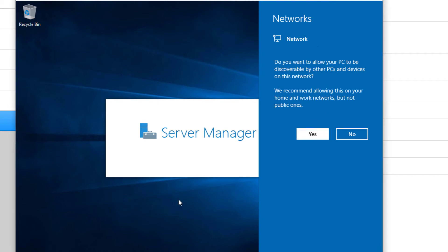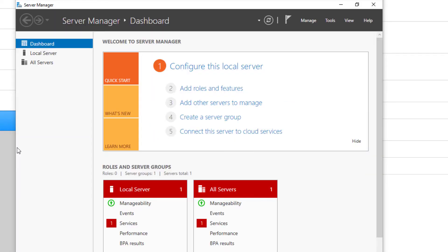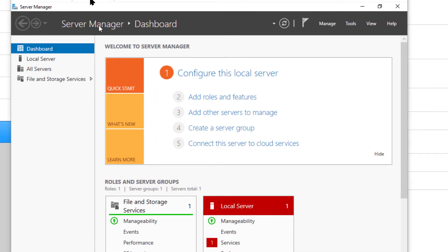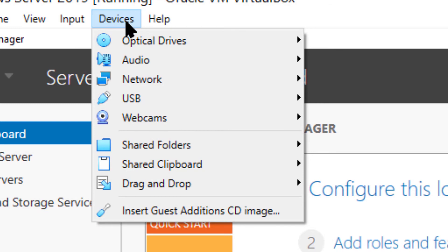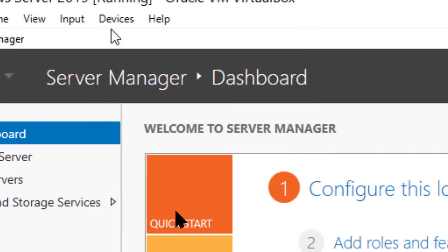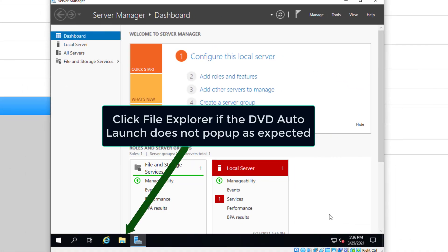And it'll pop up with the server manager. We're going to say yes to make this one discoverable. This will bring up the actual server manager dashboard in just a second. First thing we want to do is go ahead and install the guest editions by just hitting device. Insert guest edition CD image. That's going to pop up the CD folder for the guest editions.